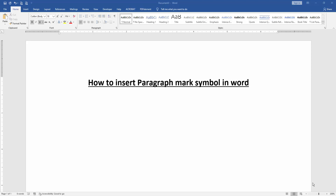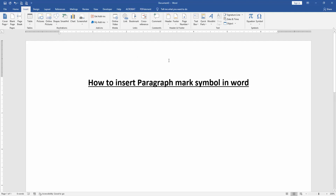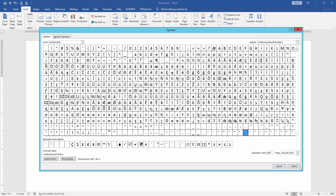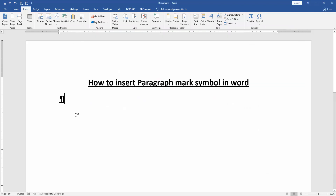First, we have to open our document. We want to insert paragraph marks symbol in this document. Click the page, then go to the Insert menu and click the Symbol drop-down menu, then choose More Symbol. Click the font Normal Text and choose the paragraph symbol, then insert it and close the window. Now we can see we have inserted the paragraph marks symbol very easily.